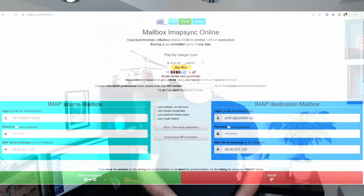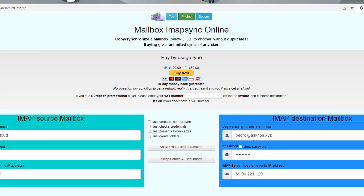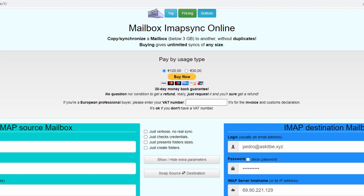However, in this video I will show you an alternative that allows you to use it without installing the tool. It is a web interface that is free if your email account is under 3 GB of data. If your account is over 3 GB, then you have the option to purchase the service and pay by usage, as you can see here.